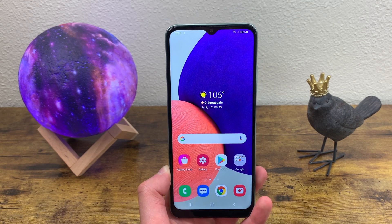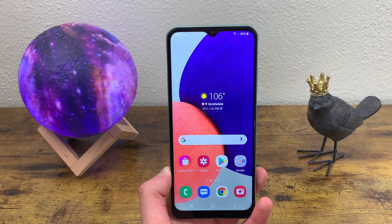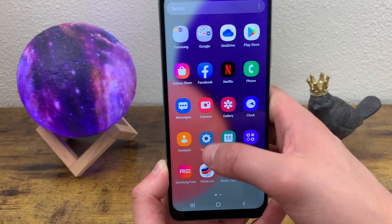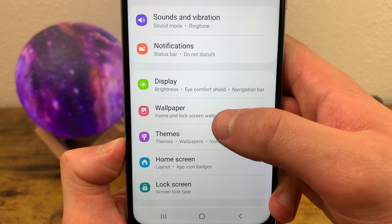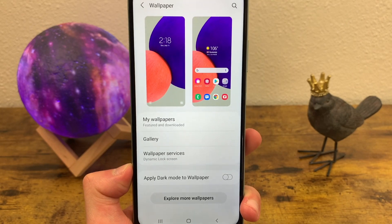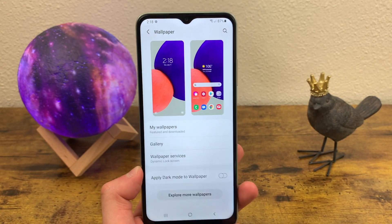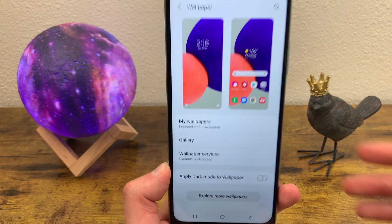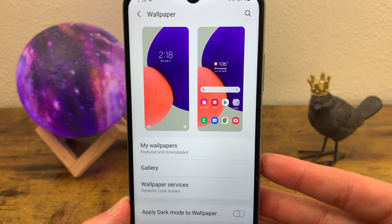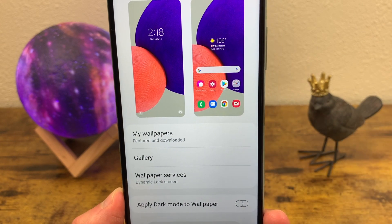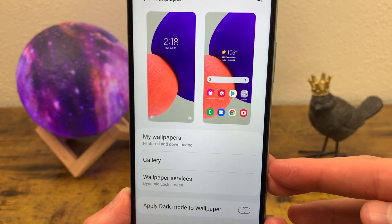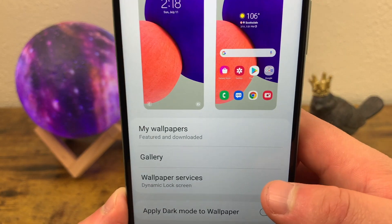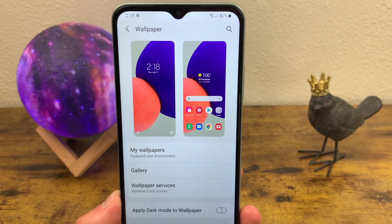The first thing I'm going to show you is how to change the wallpaper. We're going to go to Settings, Display, and Wallpaper right here. A lot of the time the wallpaper is mixed in with the display menu, but for this particular phone it is its own section. You have a few different options — you can choose between the wallpapers already on the phone, the gallery, pictures you took or downloaded, and wallpaper services where you can get a dynamic lock screen.